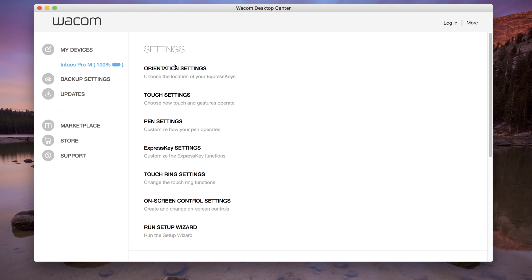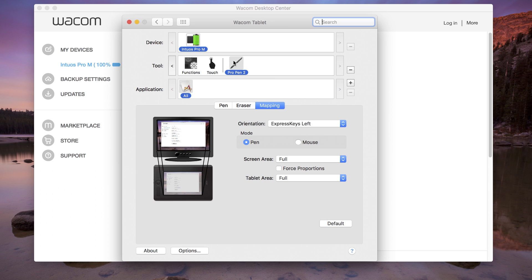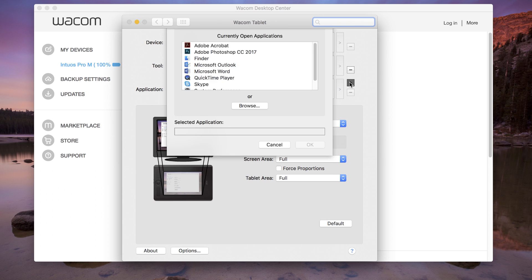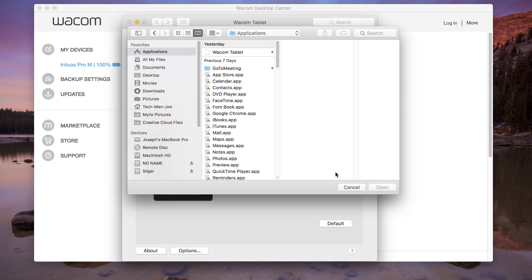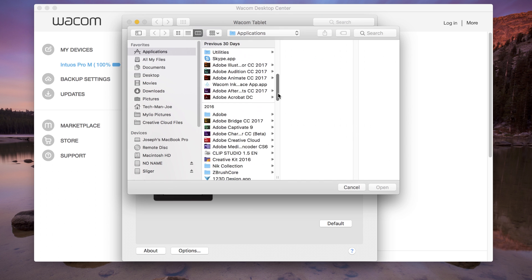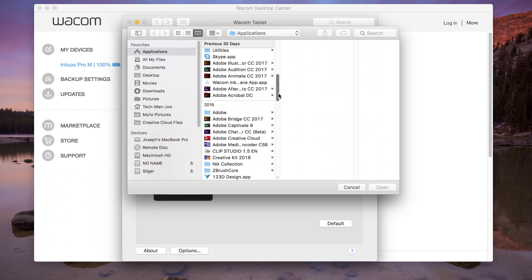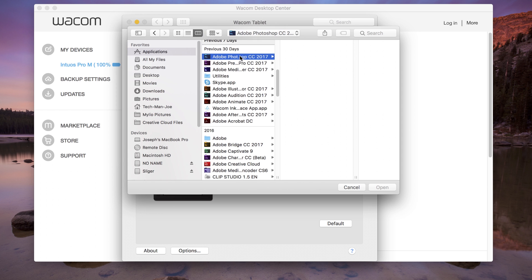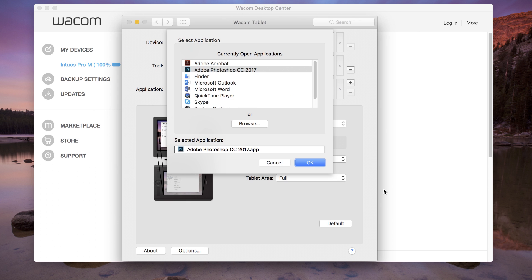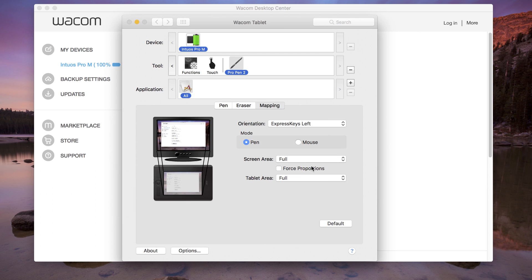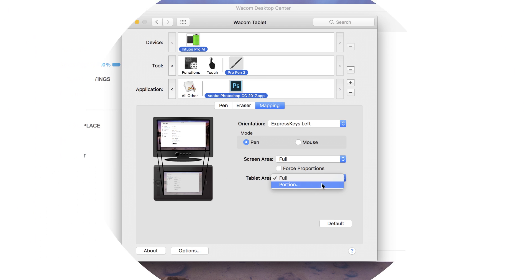To set up mappings for individual applications, with the pen tool selected in the tool list, add the application in the application list by clicking the plus button. Select or browse to the application. Then, with the application selected in the list, adjust the mapping accordingly.